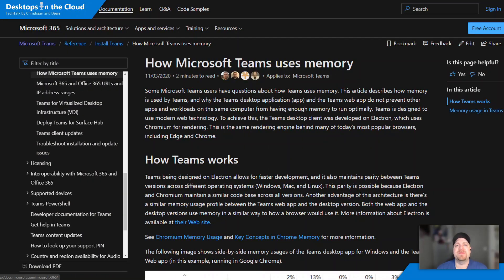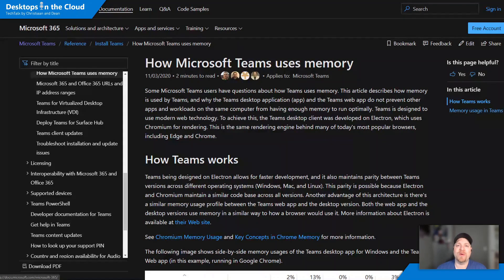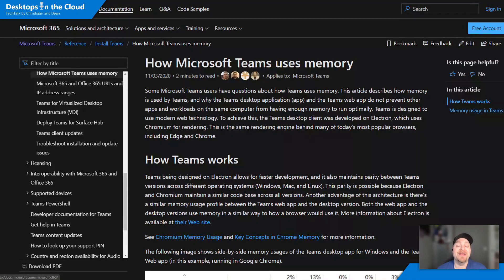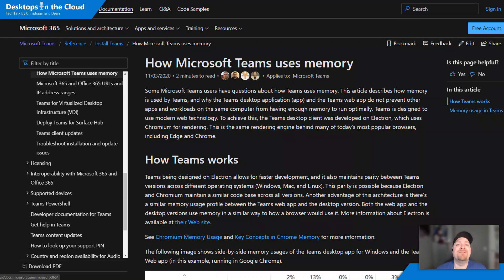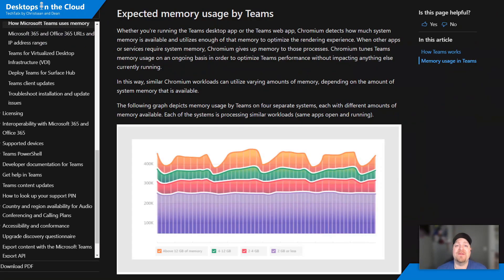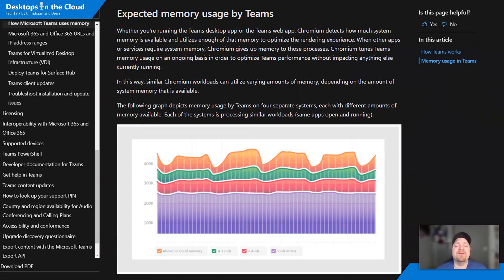Tip number six, this has to do with Teams because as we all know Teams uses a lot of memory. Now why is this? Well this is all covered in the documentation but basically Teams is going to use however much memory is available on your system. So if you have a less amount of memory available it'll use fewer, and if you have more spare memory it'll just consume it.